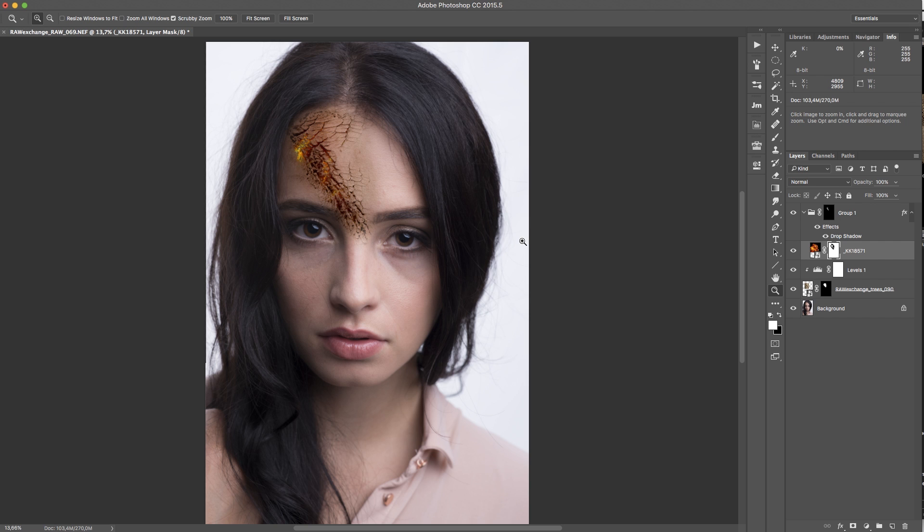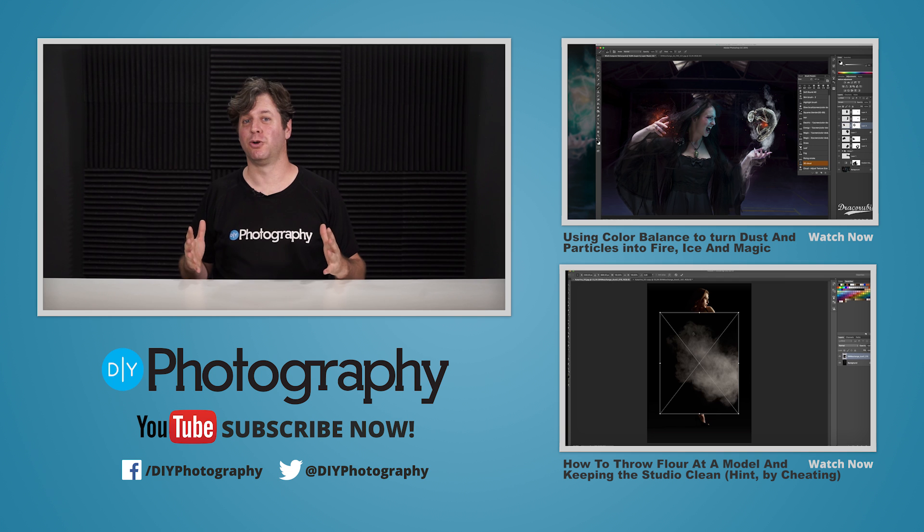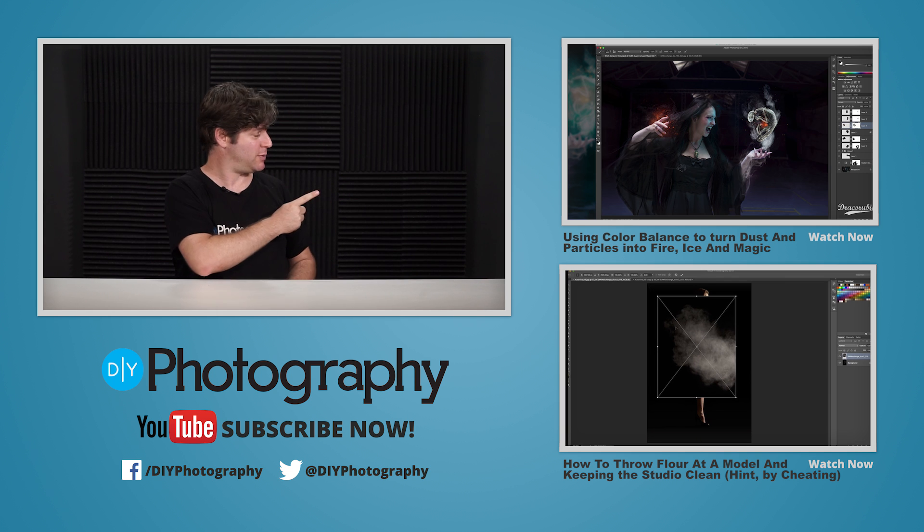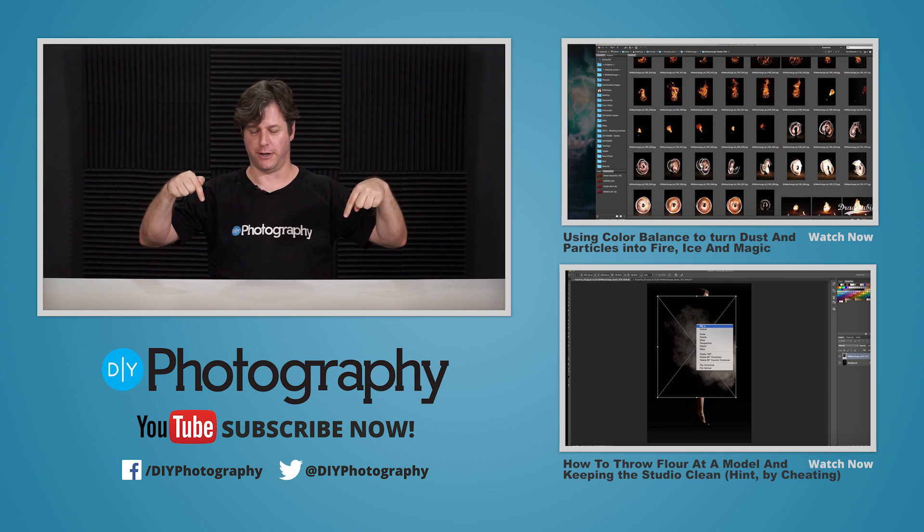I hope you had some fun. This was Stefan for Raw Exchange. Have a nice day. If you like some more cool movies, you can check out this one and this one. And you can subscribe to us down here.